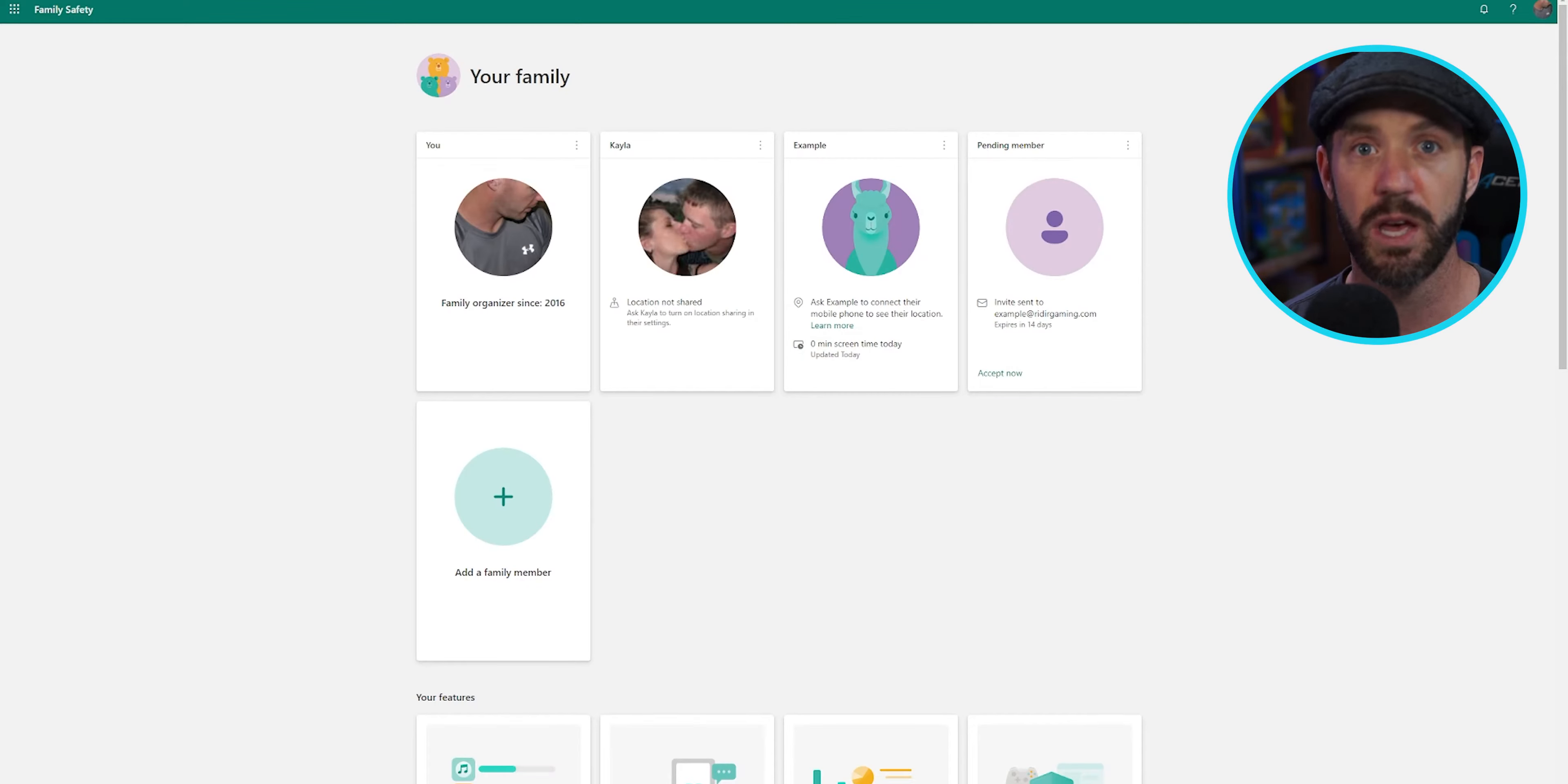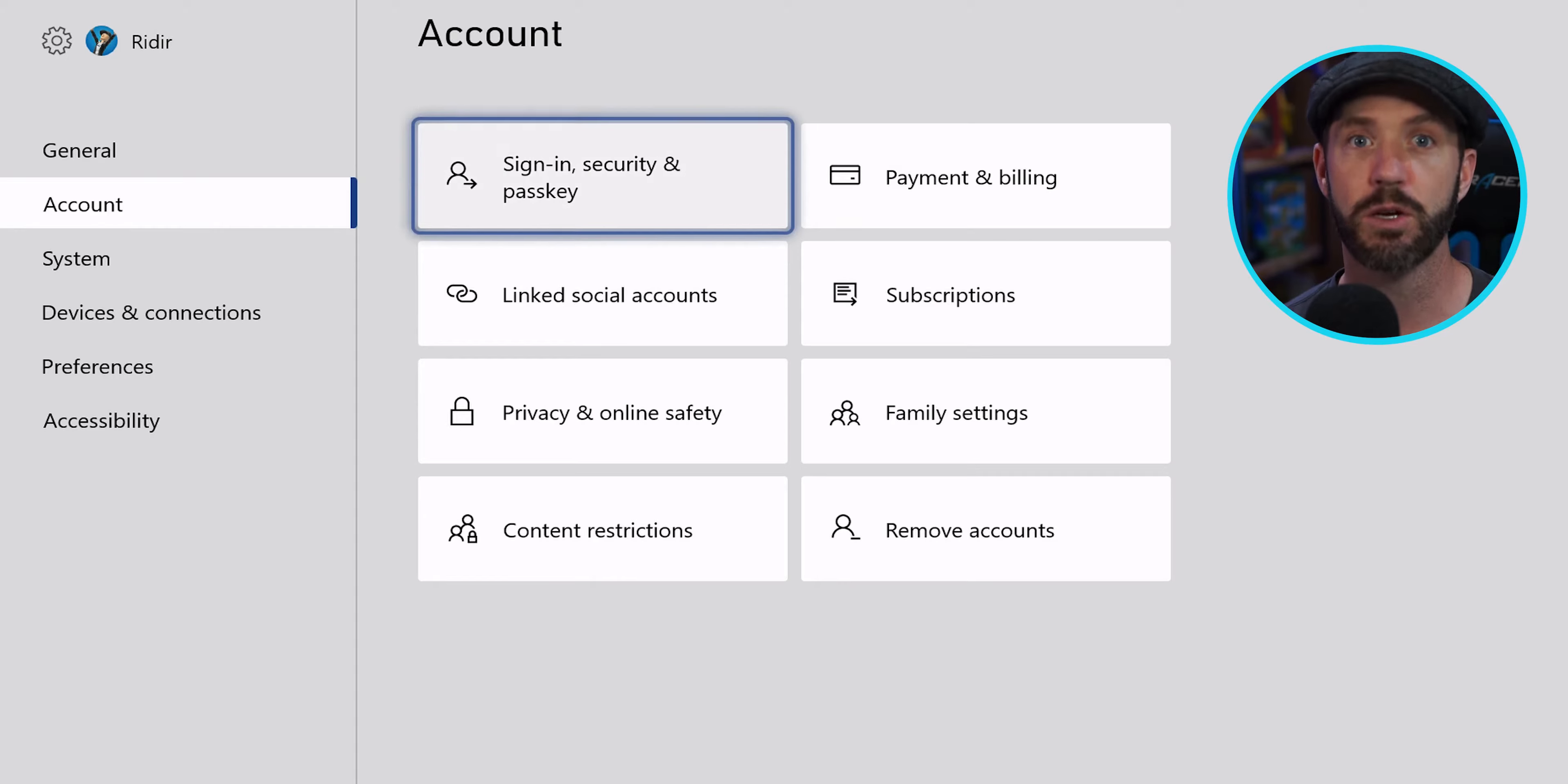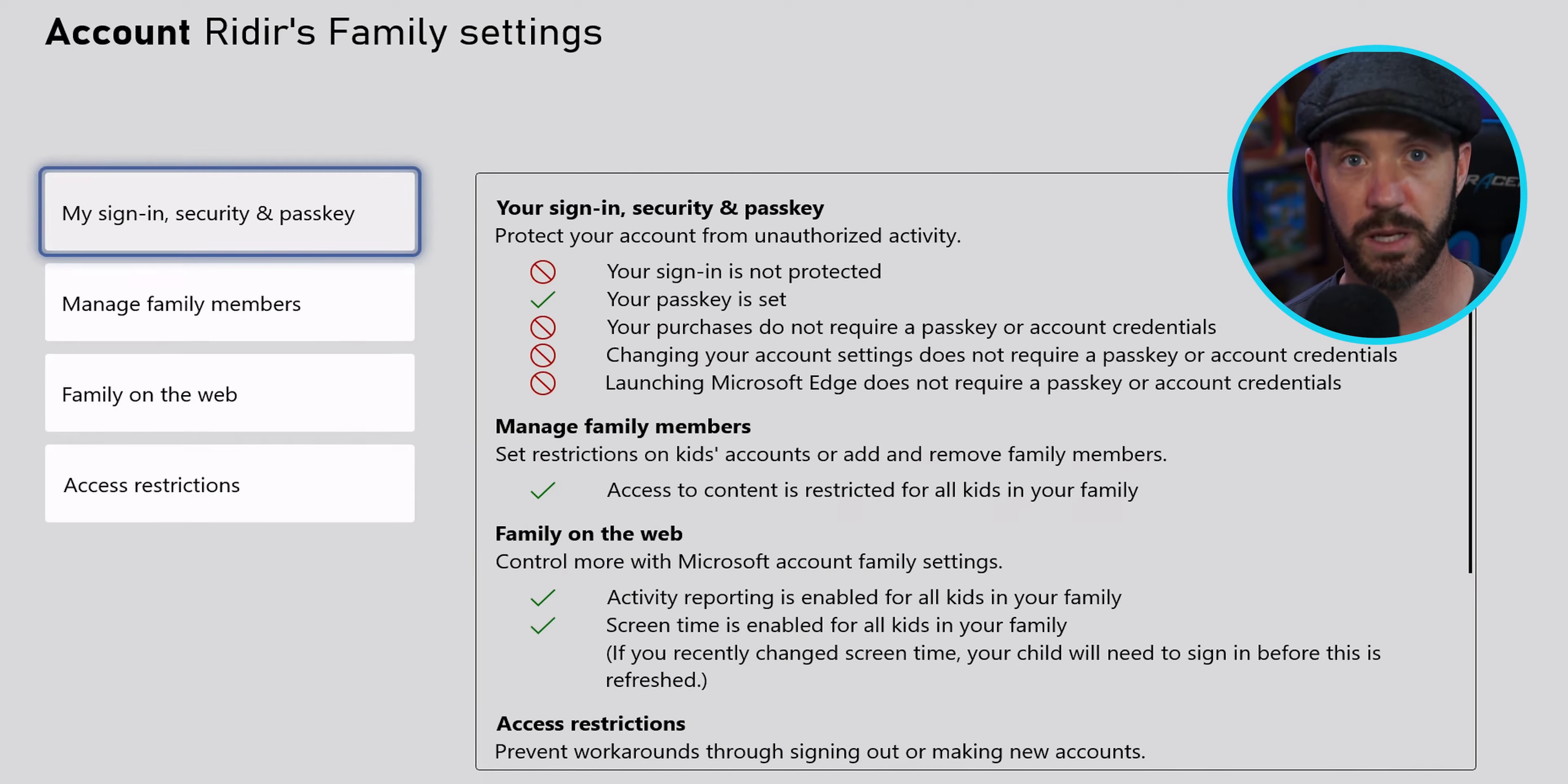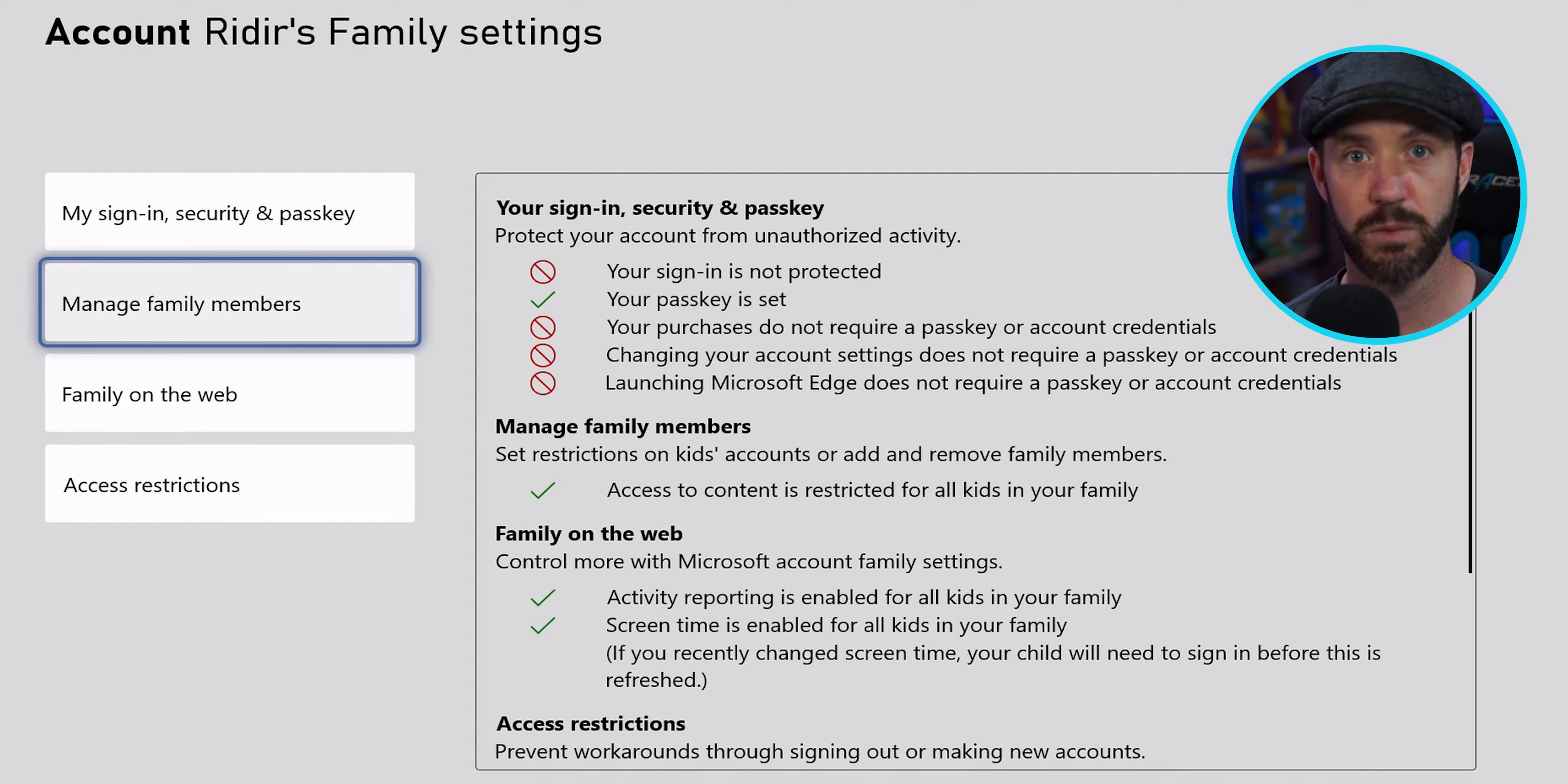To do this, go to the system settings by clicking on our gamer tag in the top left, clicking A, then go to accounts, then family, assign ourselves as the parent account, and sign in.